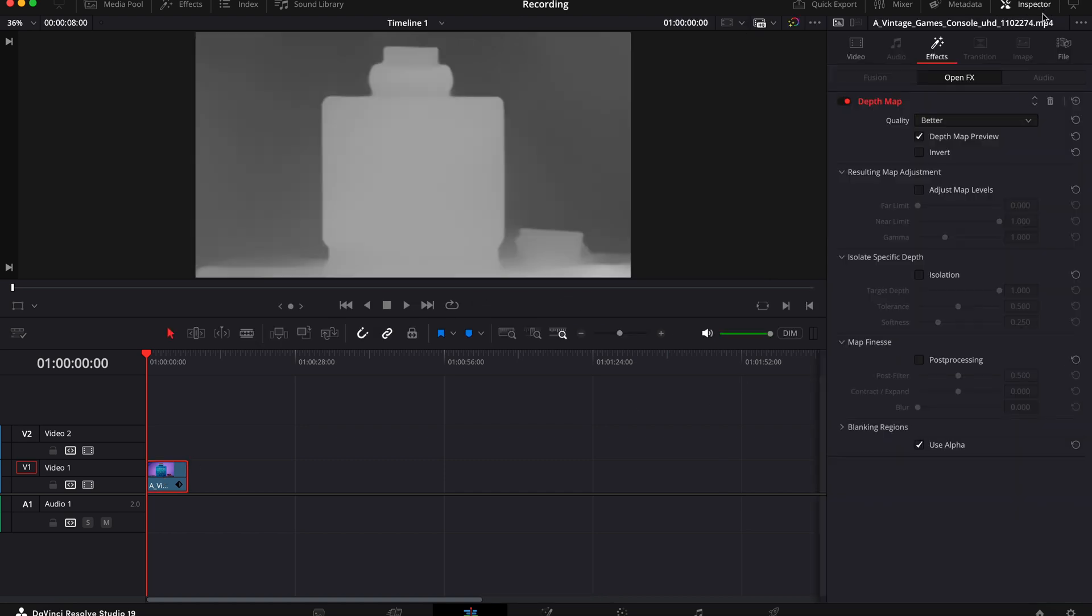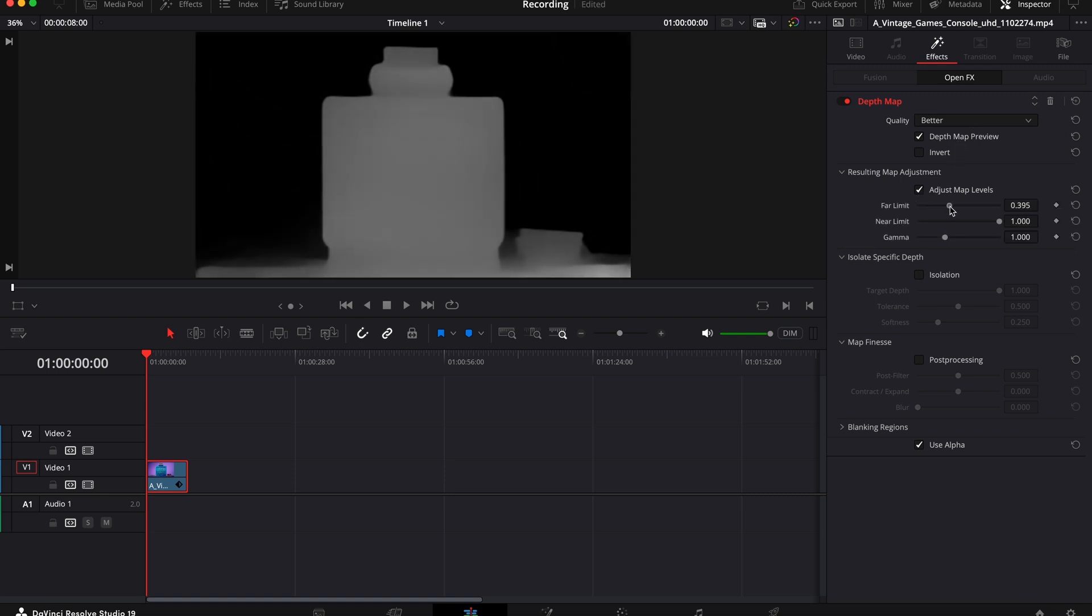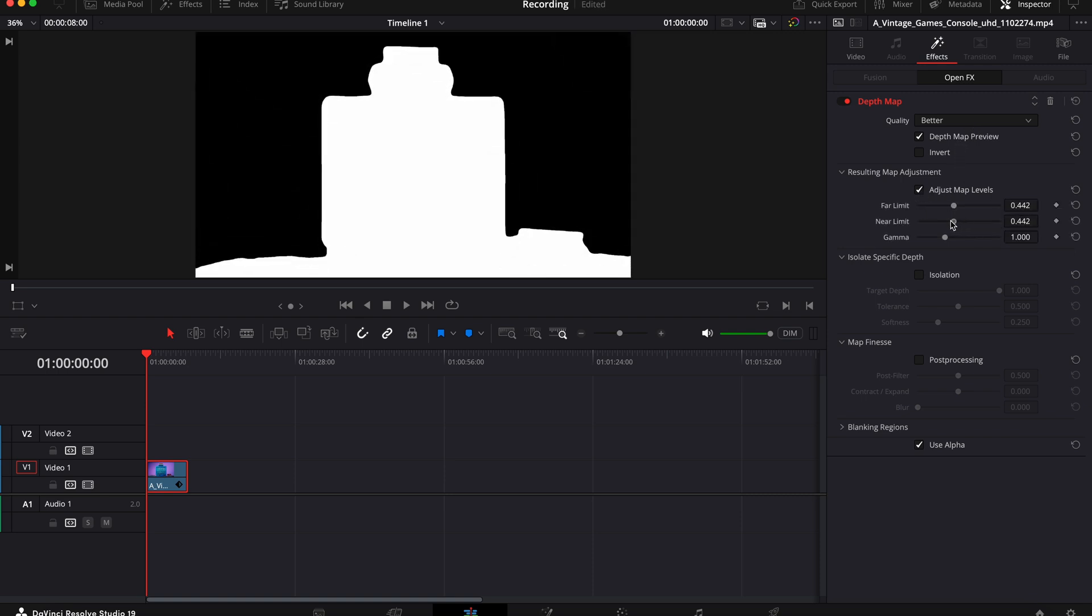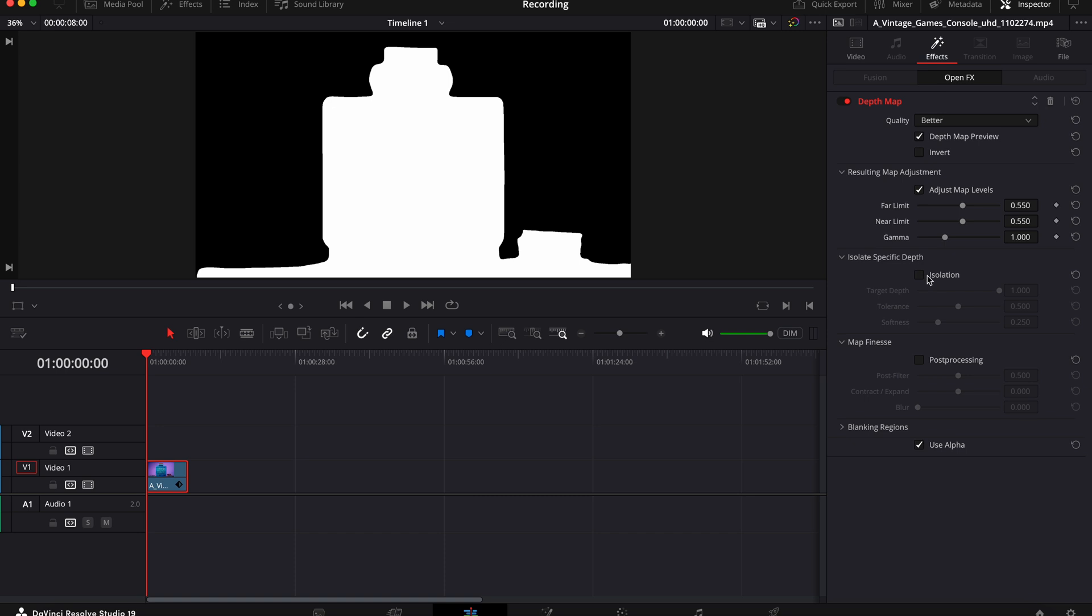Now what you need to know is the thing closest to the camera is white and the thing furthest away is black with various levels of grey in the middle. Now in order to mask out the foreground you need to make sure that adjust map levels is selected. Now take the far limit and turn it up until the background is completely black. Then take the near limit and bring it down so your foreground is completely white. Also check this box here for isolation, it just helps with refining the edges.